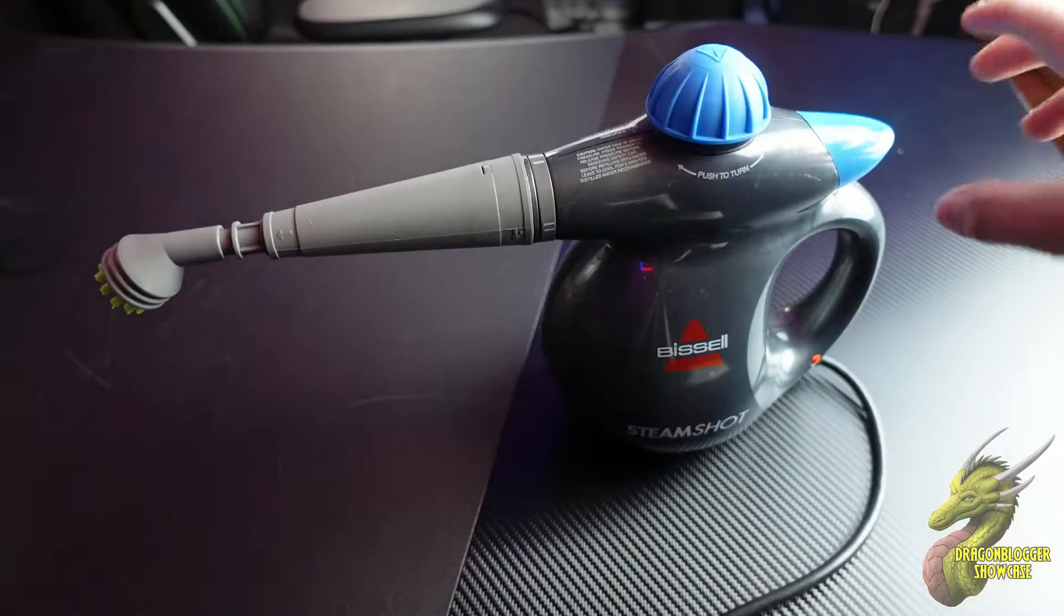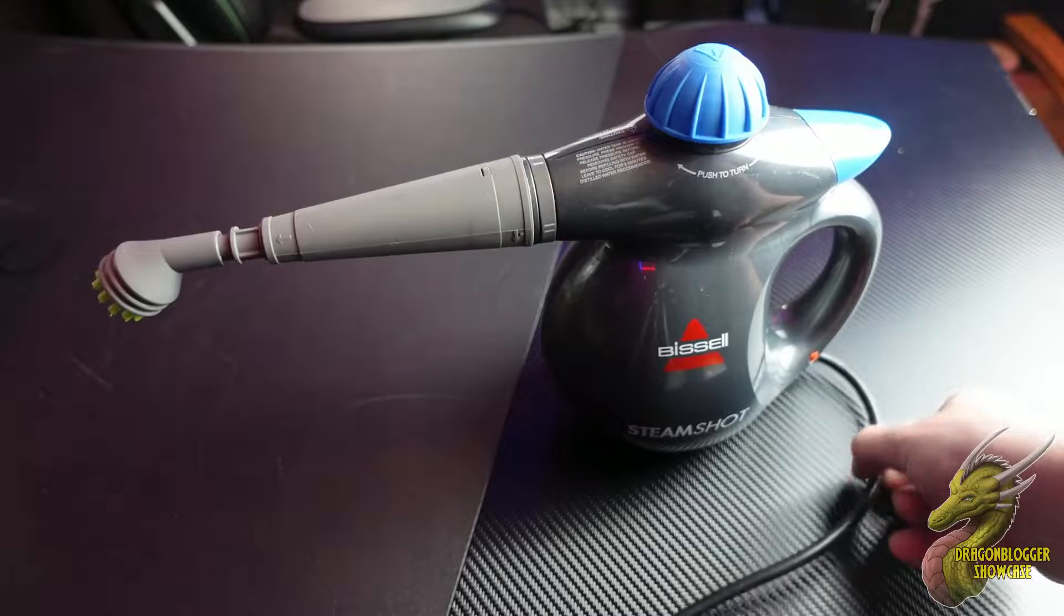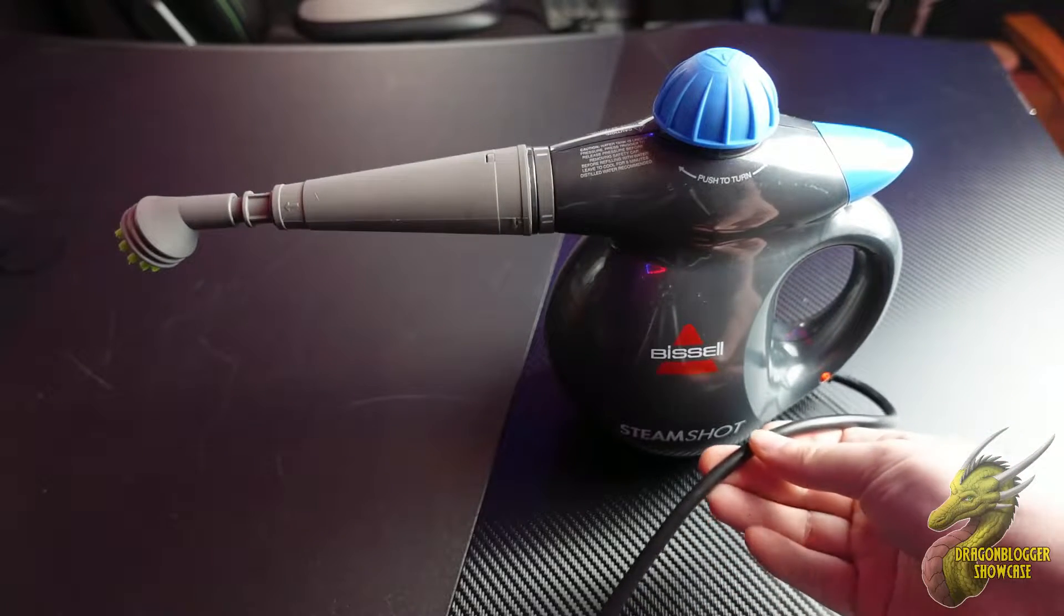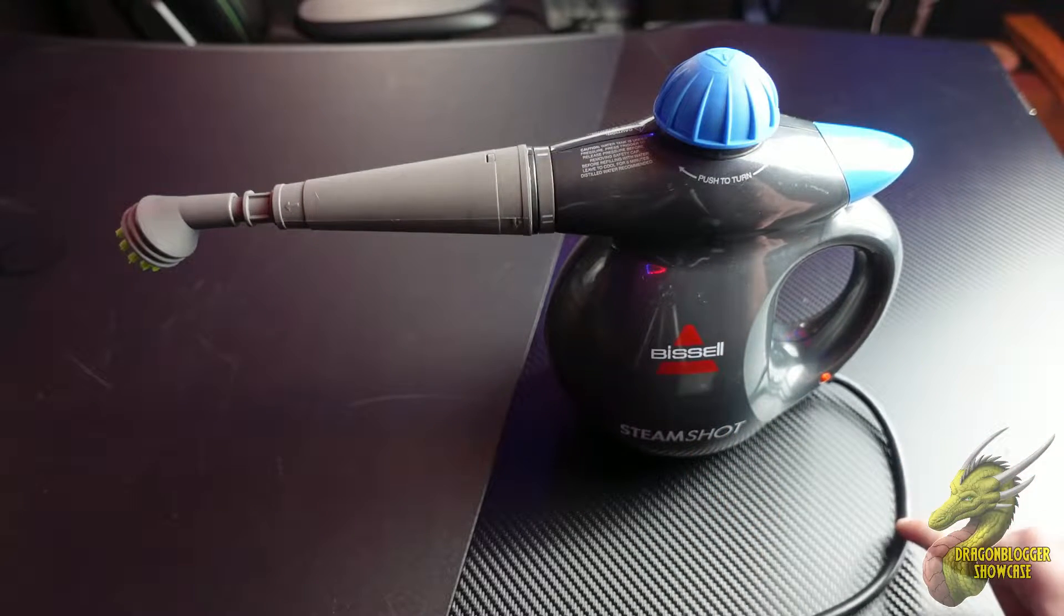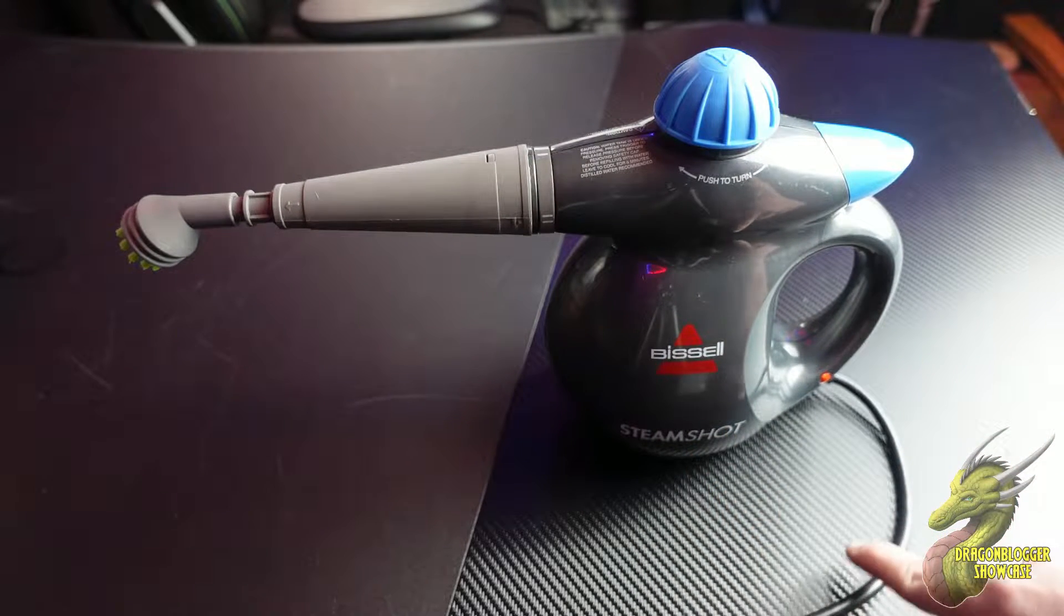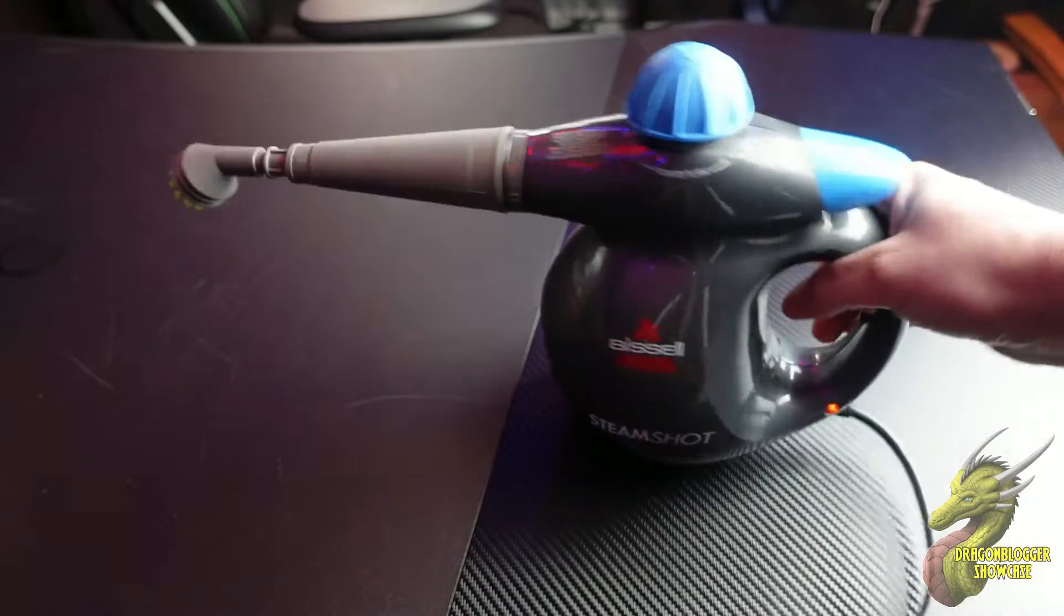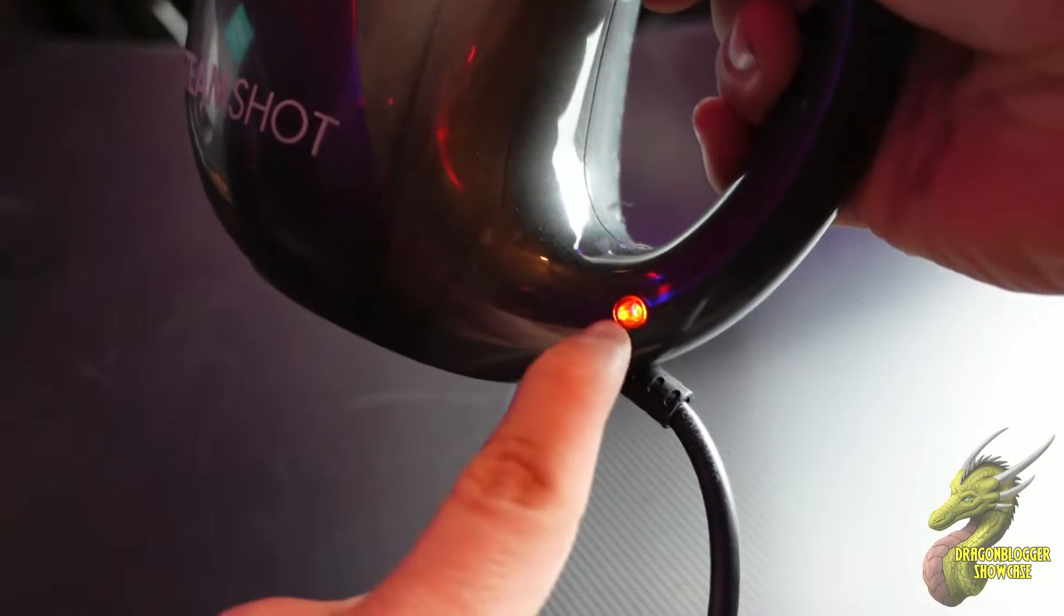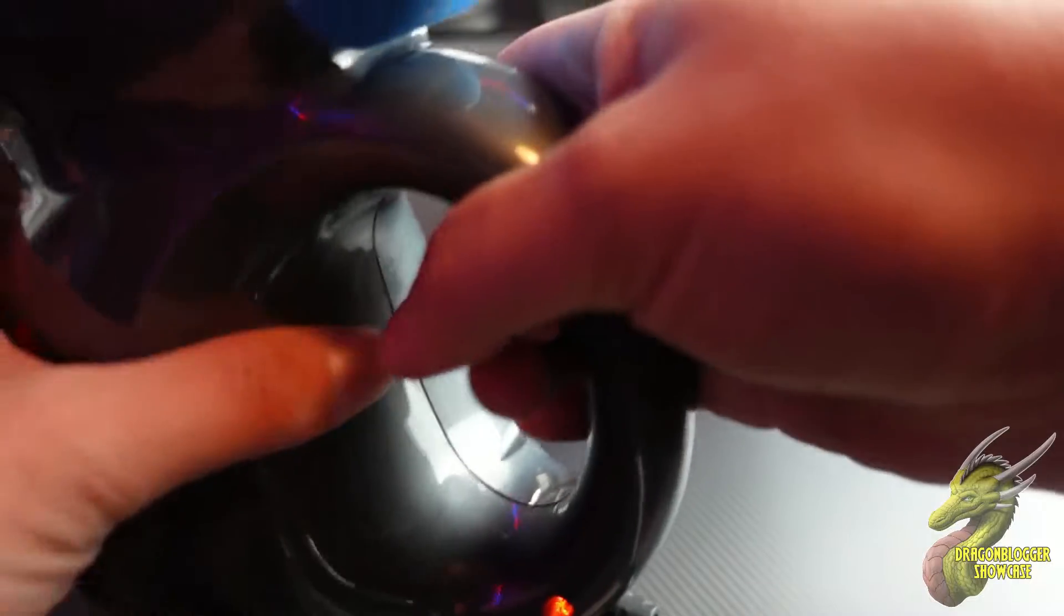Let me show you how to get everything running and set up. This is very simple. First thing you want to do is plug it in with this super long cable. Once you get it plugged in, you'll notice right here you have this orange light. That means the water is heating up and getting to the temperature you need.